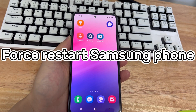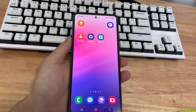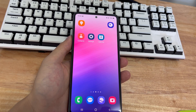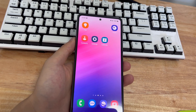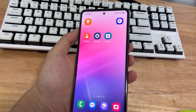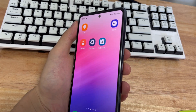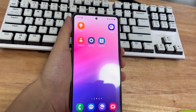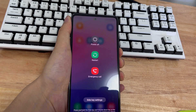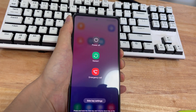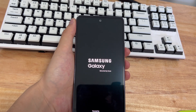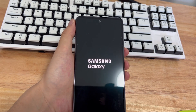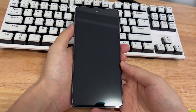Method 3 is to force restart your Samsung phone. Samsung phones often freeze when too many apps are open at the same time, and freezing can also prevent your Samsung phone from shutting down. If you can't shut down your phone using the power button or touch screen controls, you can try a force restart. Press and hold the volume down button and power button for 10 to 15 seconds until the phone vibrates or you see the Samsung logo, then let go. Wait for the phone to restart, and then try to turn off the phone again.